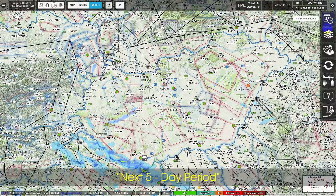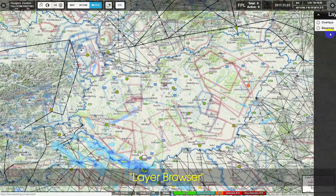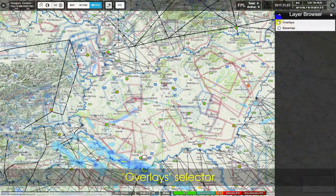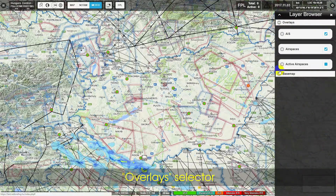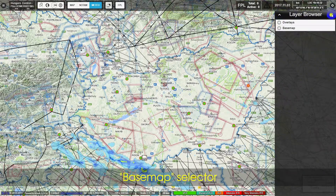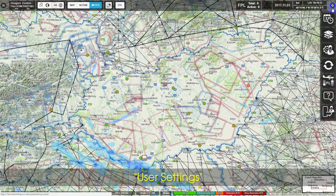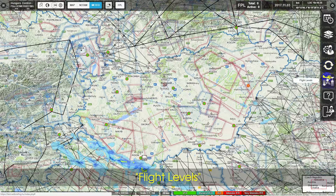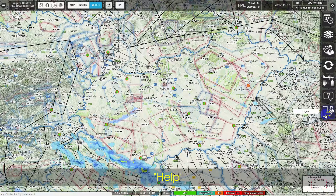The upper right menu also contains: Layer Browser, Overlays Selector, Base Map Selector, User Settings, User Settings Flight Levels, Help, and Logout.